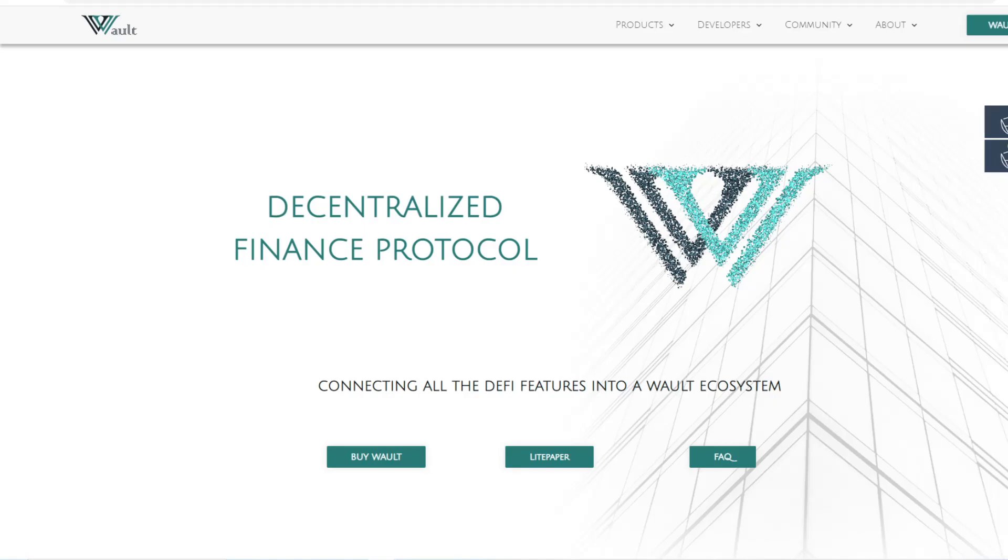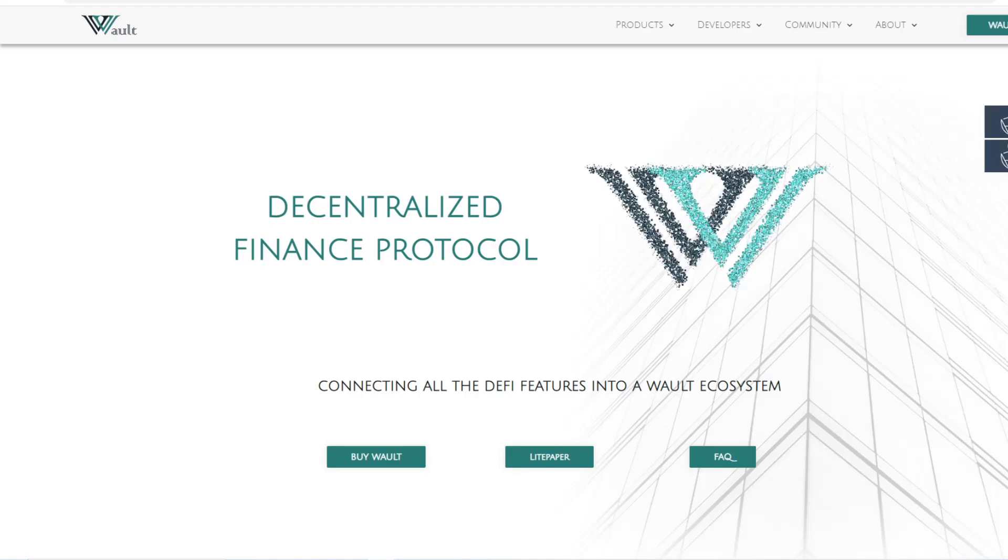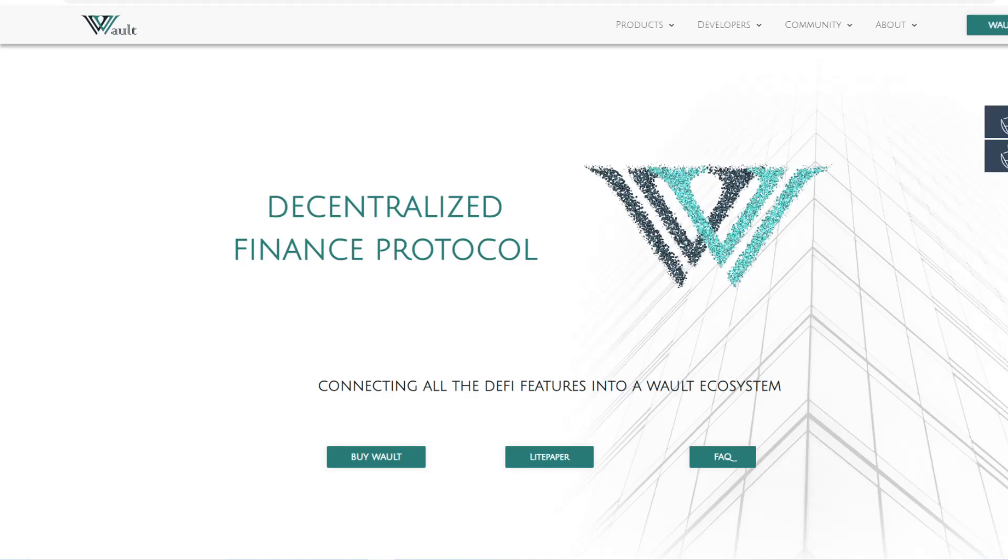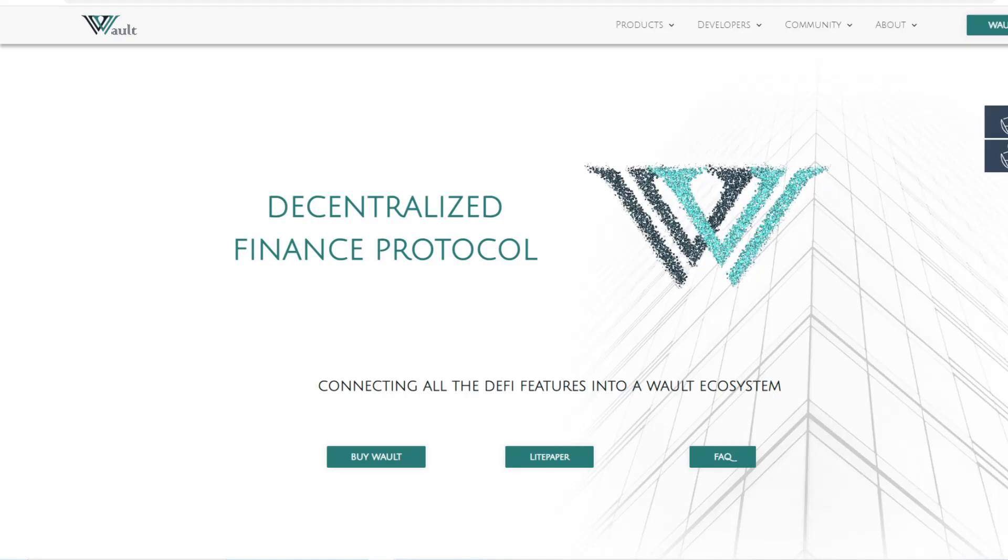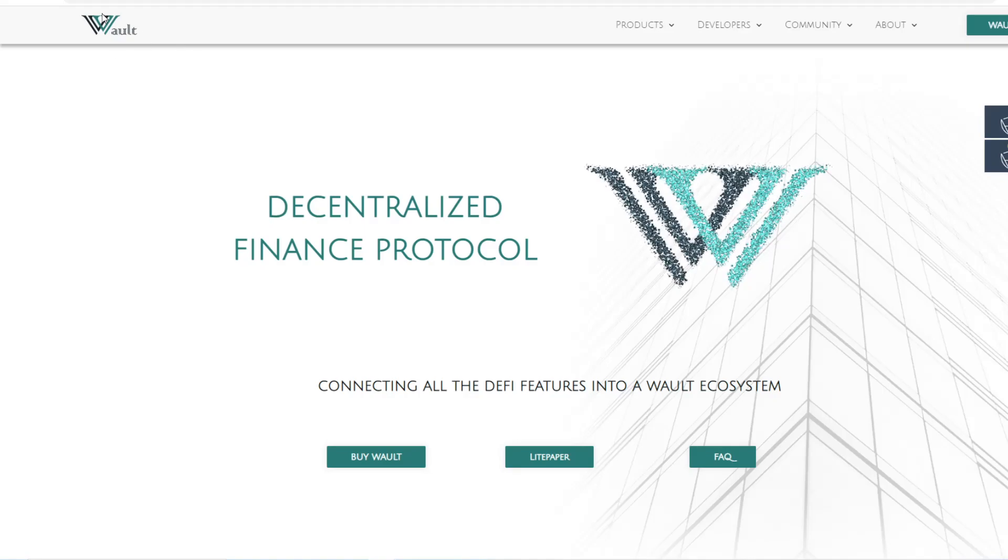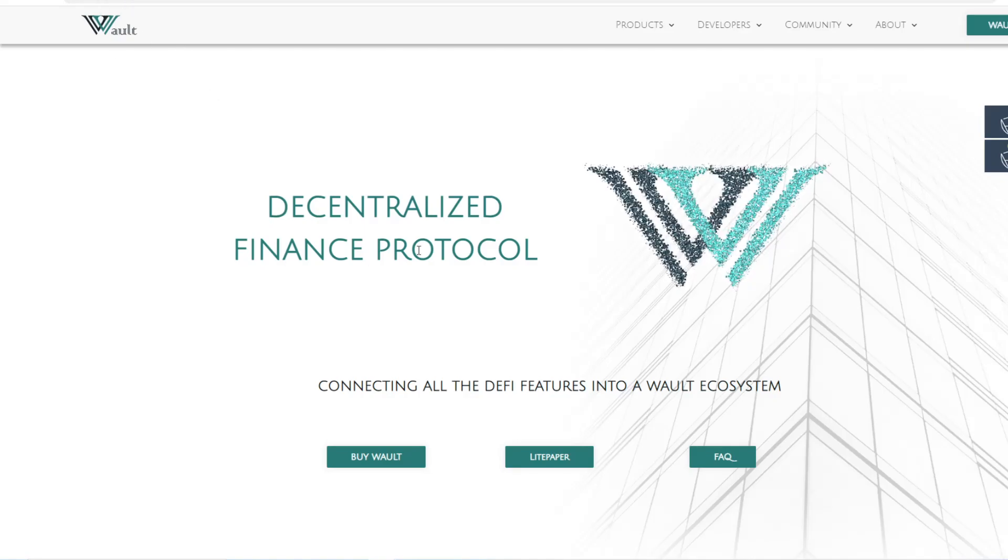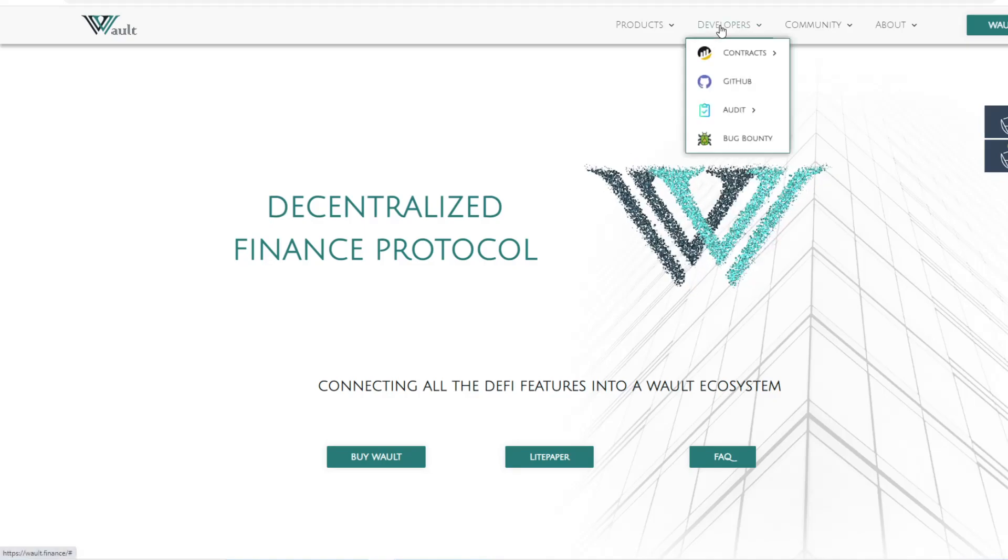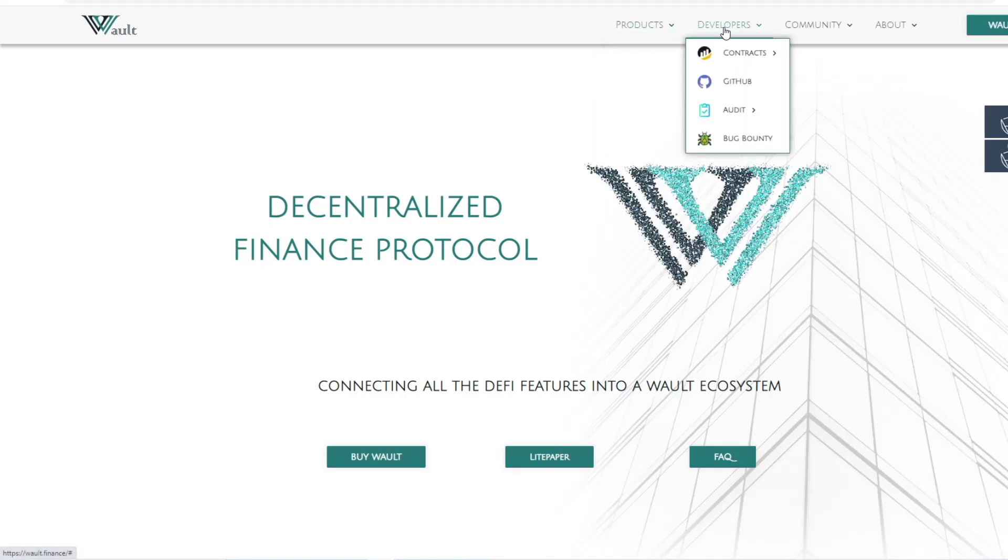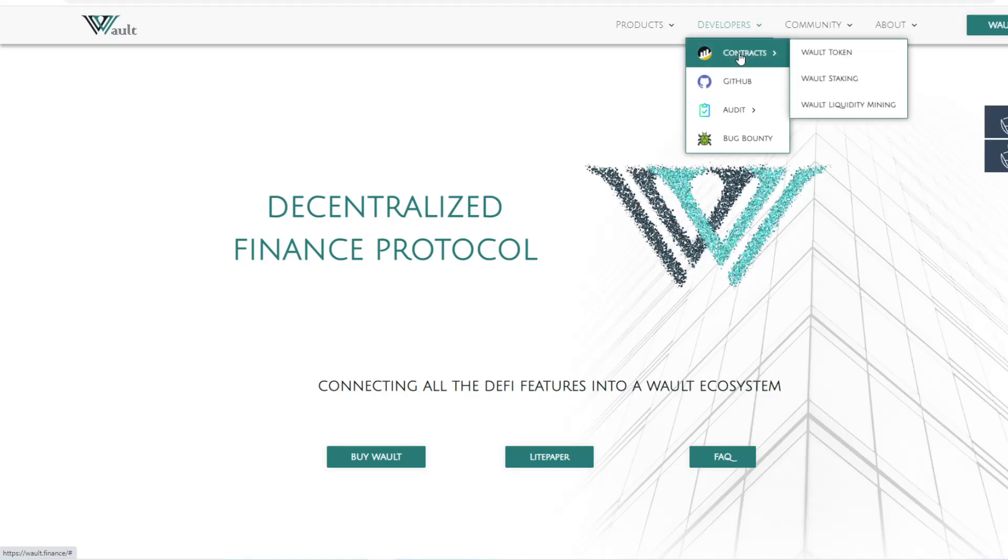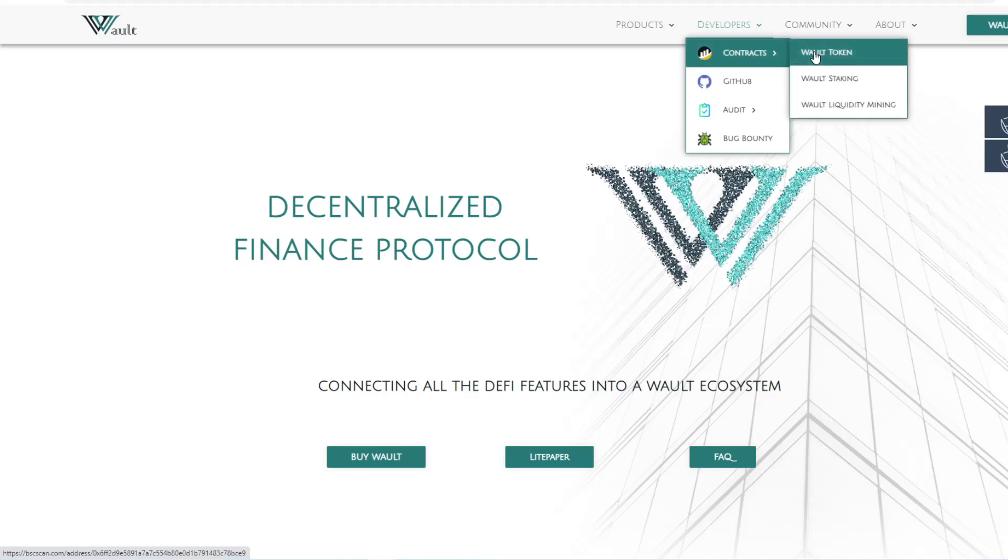Let me take you through this step by step. First and foremost, you need to go to the website walt.finance. Once you're on the website, scroll to the top where it says Products and Developers. Under Developers, go down to Contracts and click on WALT Token.